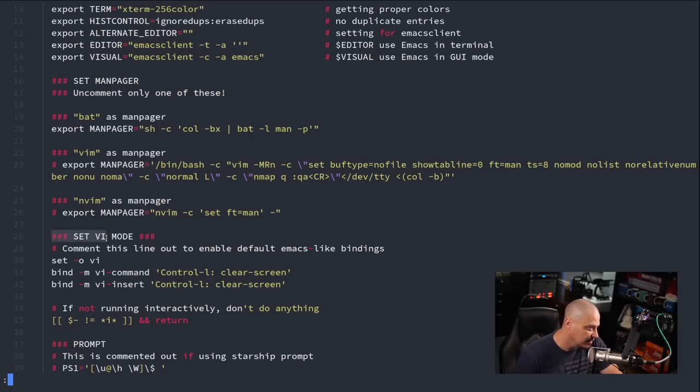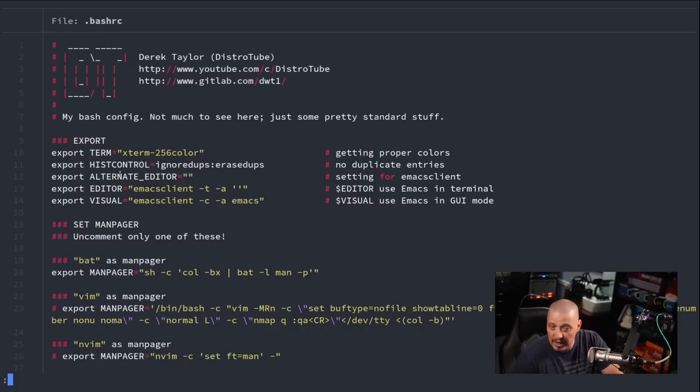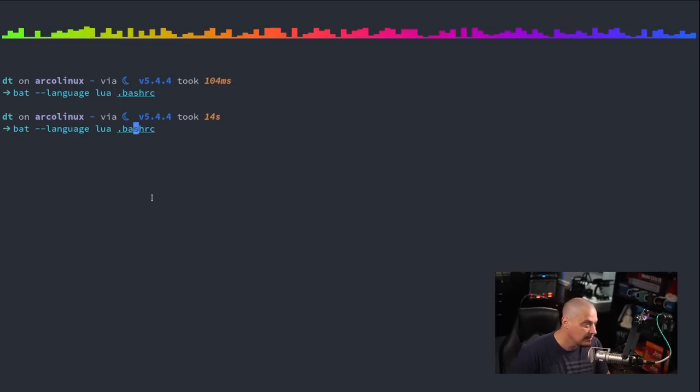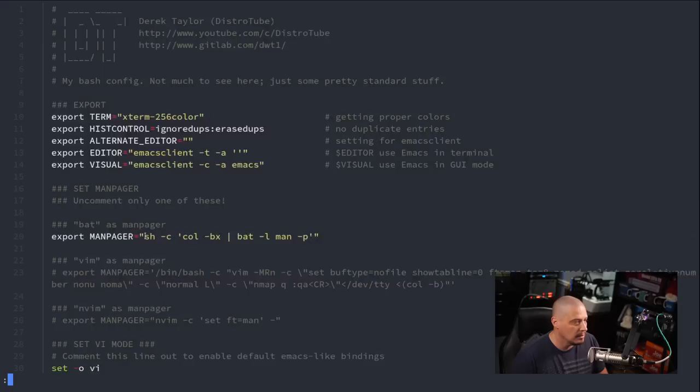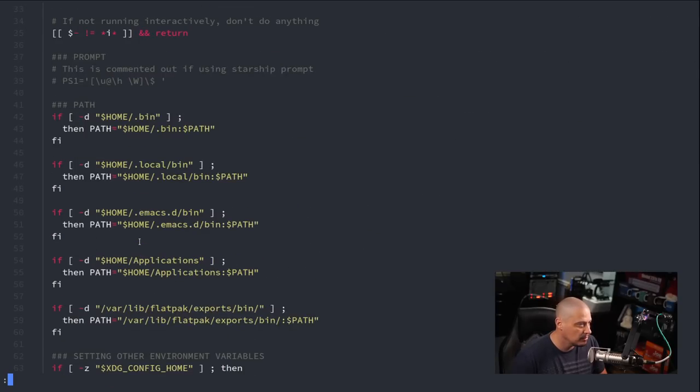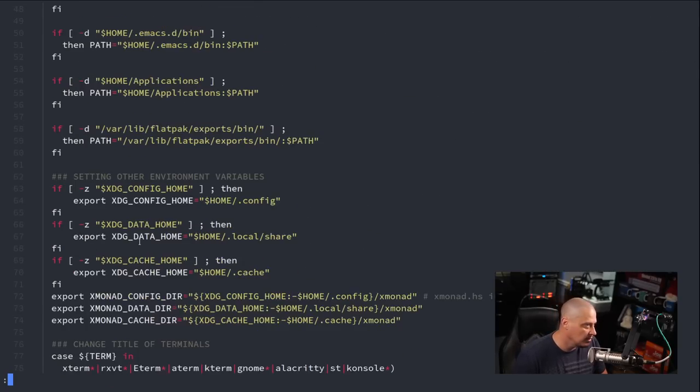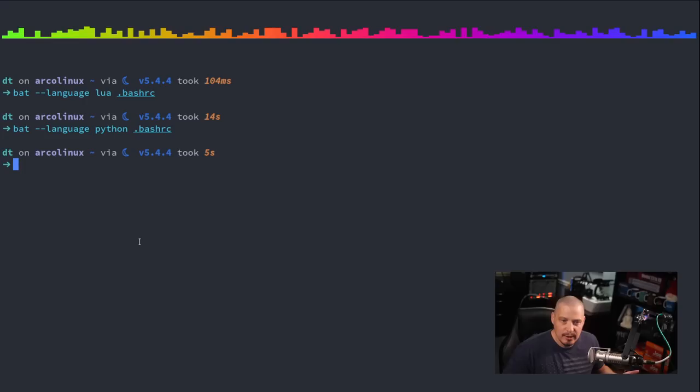Because it doesn't recognize these comments in bash because lua does not use the pound sign for comments, it actually uses two dashes I believe. So that is the dash dash language flag. If I switched over to Python, actually Python doesn't look bad in the shell script. Yeah, not too bad on that. So that is just the standard use of bat.